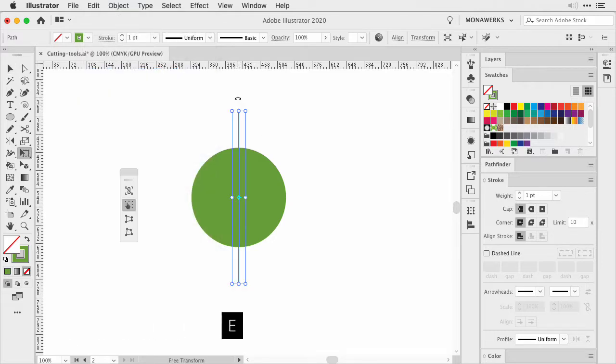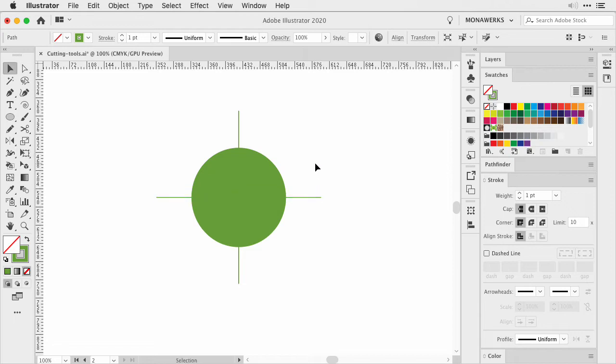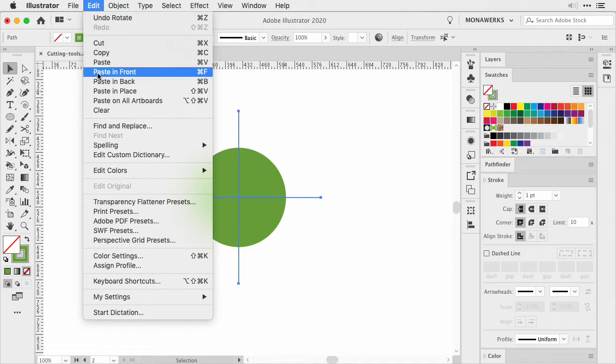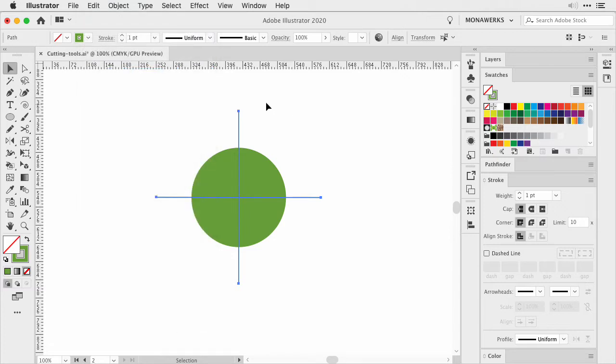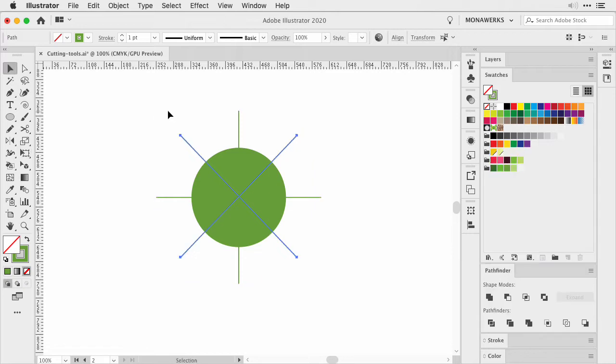Once that is done, we are going to use the free transform tool and rotate it by 90 degrees. Then we are going to select both lines, repeat the step, copy and then paste in front, and then rotate one more time, this time 45 degrees.